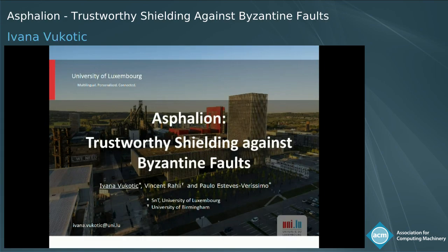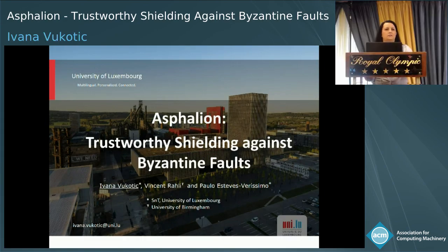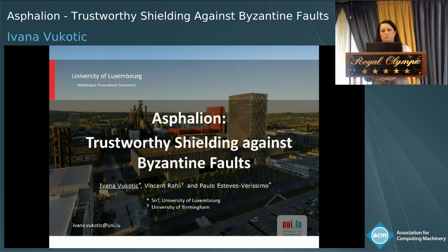Today I would like to present Falion, a formal framework for verifying implementations of hybrid Byzantine fault tolerant protocols. This is joint work with my co-supervisor Vincent Raleigh and my supervisor Paolo Estevez-Varizko.